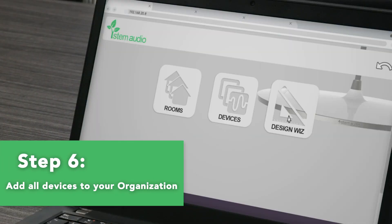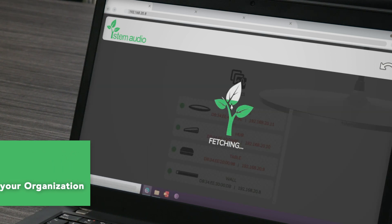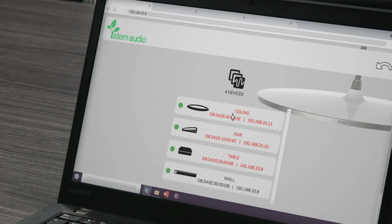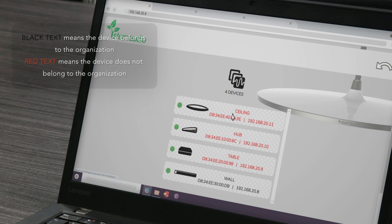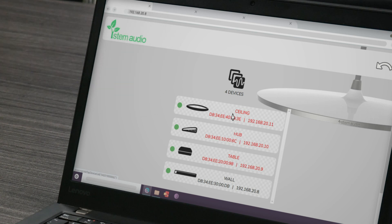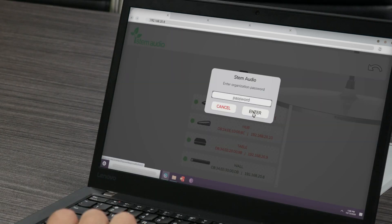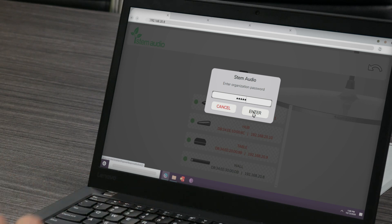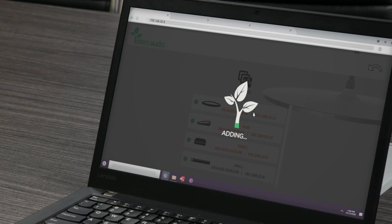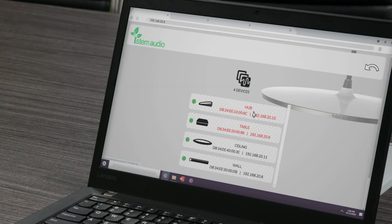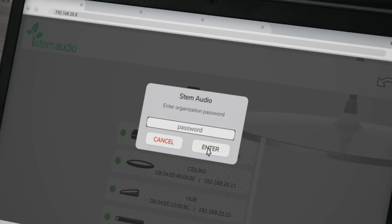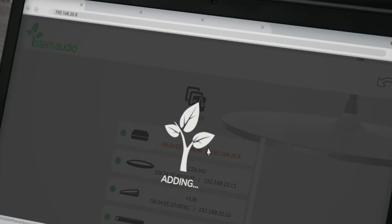After creating your organization, you can add the rest of your devices. Go into Ecosystem, click on Devices, and a list of your devices will appear. The device with the IP address you used will be in black text and the others will be in red text. Black text means the device belongs to the organization; red text means it does not. Click on a device with red text, then click yes and enter your organization password when prompted. Once entered, the device will be added to the organization. Repeat this step for each device shown in red text.